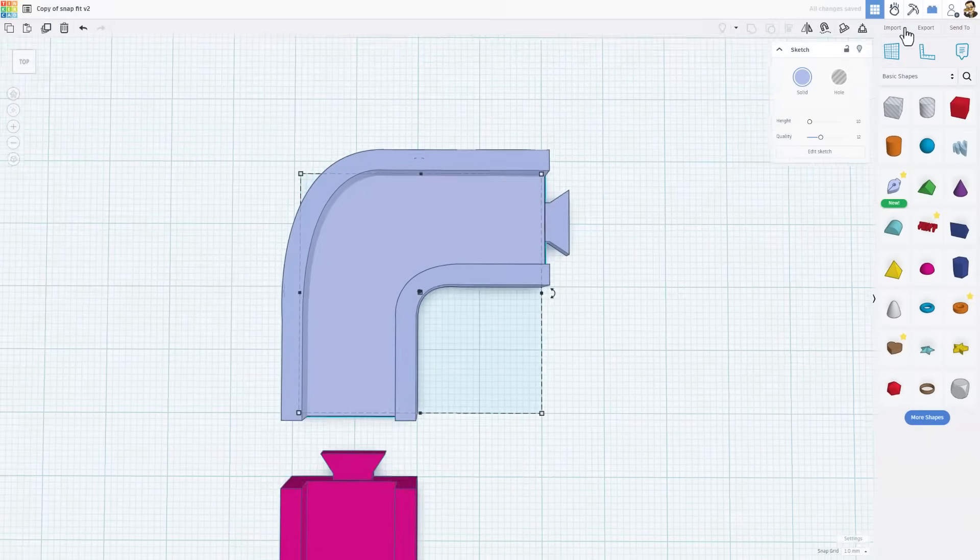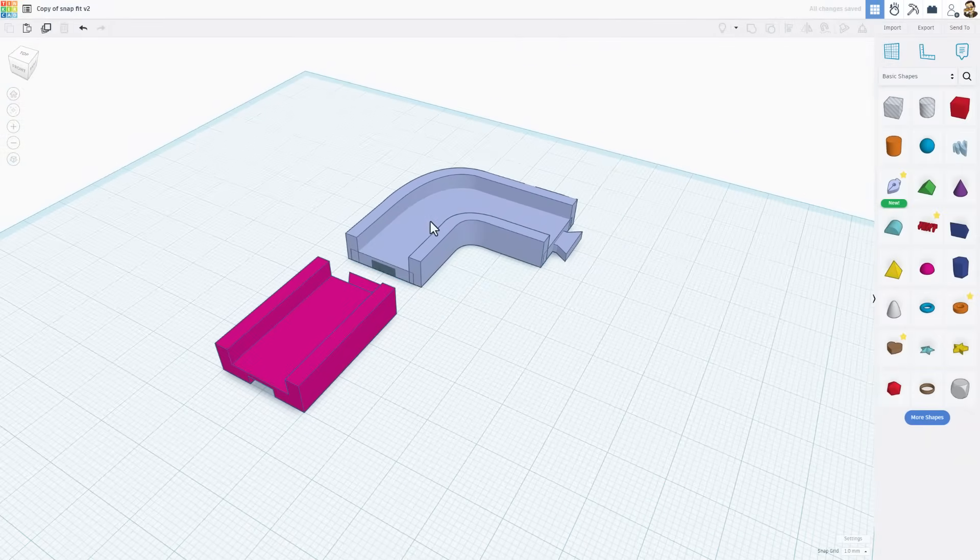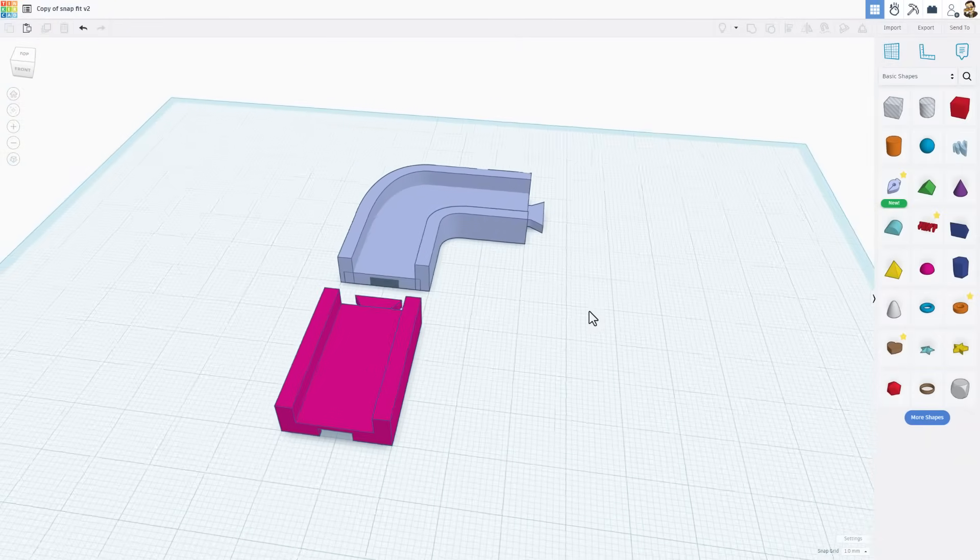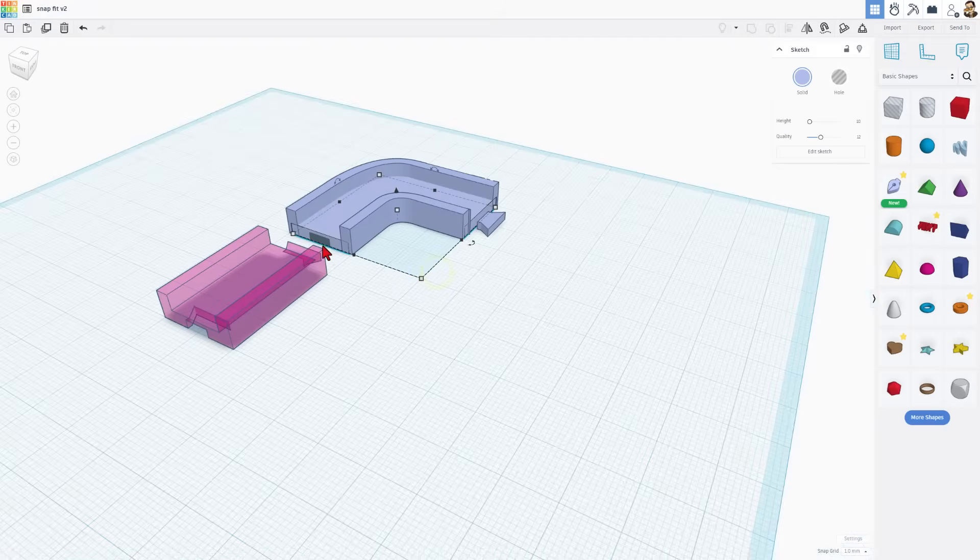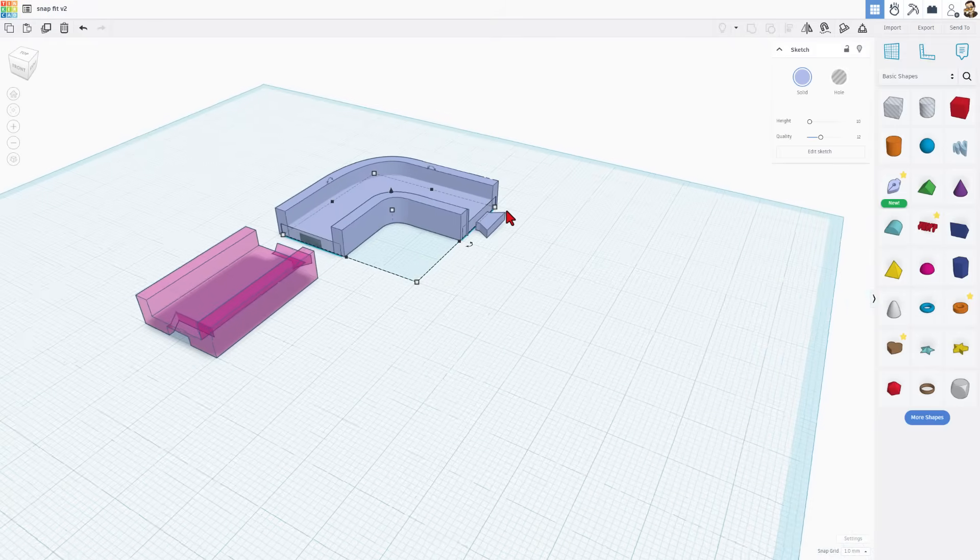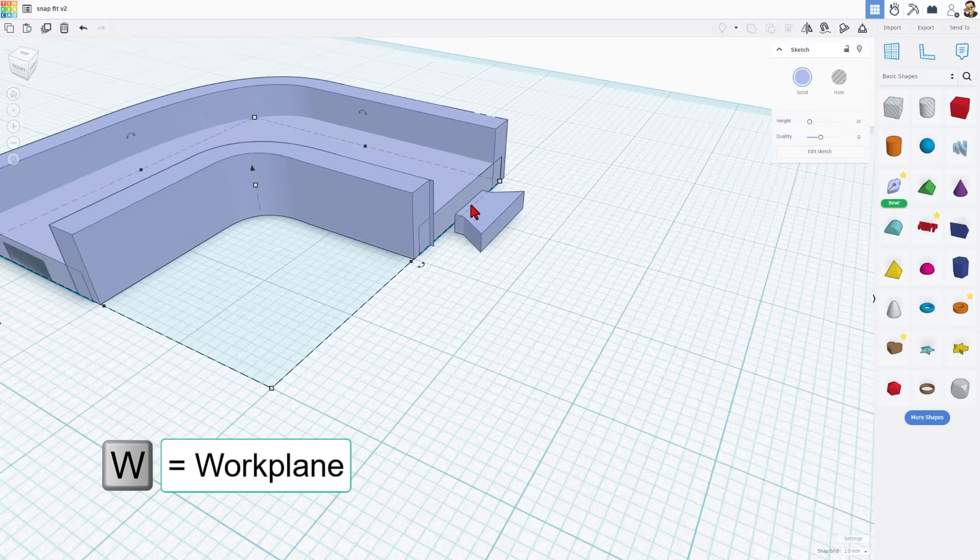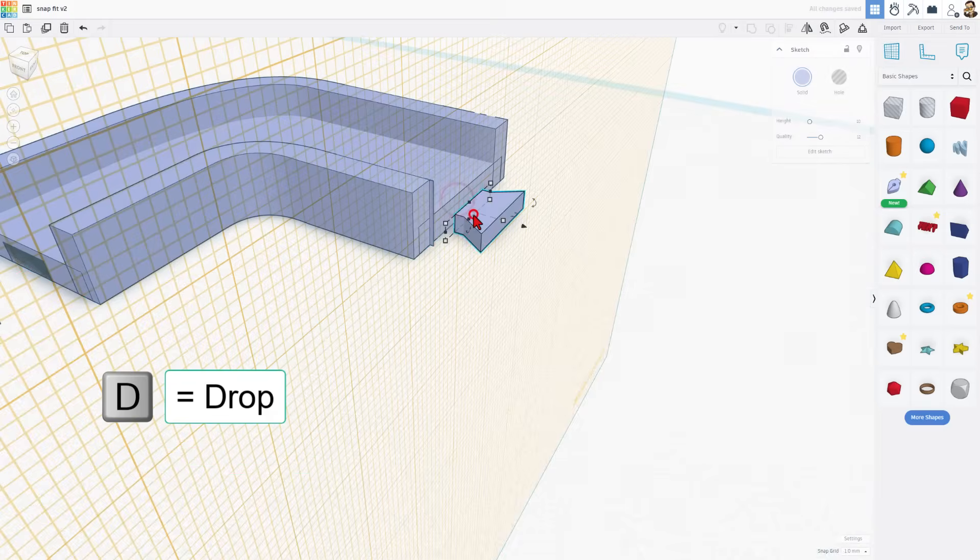Once we hit finish sketch, bingo it's in place. You will need to adjust it to the three millimeter height. Now because this part was straight we know it is lined up. We do need to line up this part. Number one we're going to hit W for work plane and we're going to hit D to drop it to the correct location.